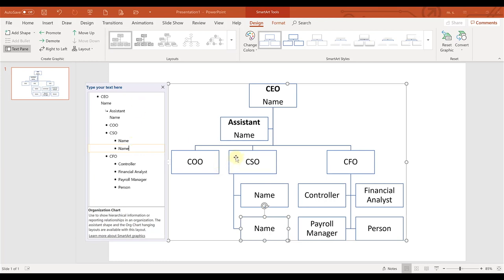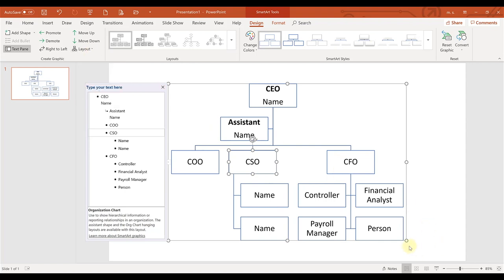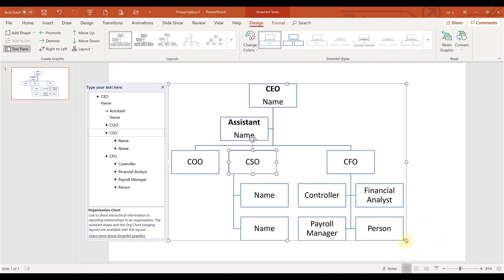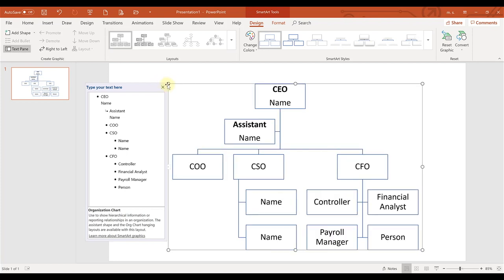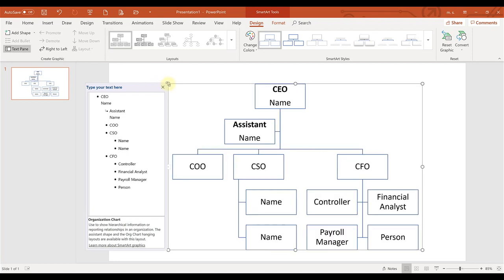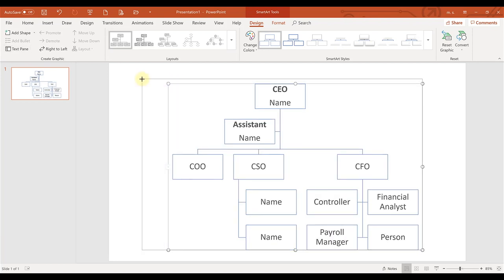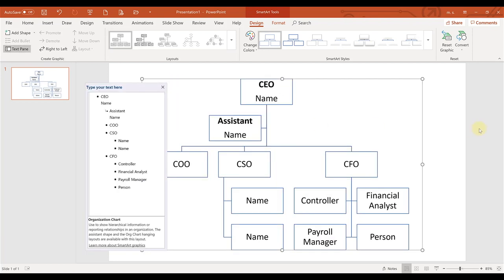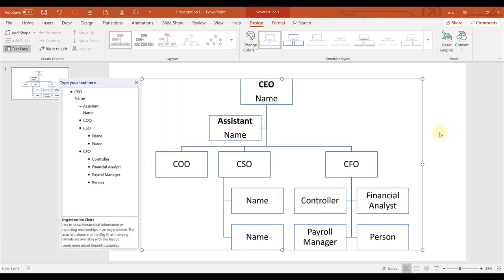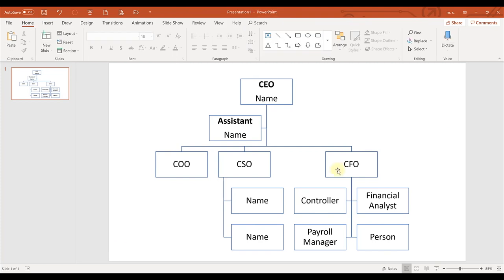Now, the org chart, the SmartArt org chart is smart. It will resize everything for you. So if you get to a point where you do need to make some edits, you can play around with the layout to make things fit, or you can also drag and make the chart itself bigger on the actual slide. So those are two things, couple easy things that you can do to create your own org chart.